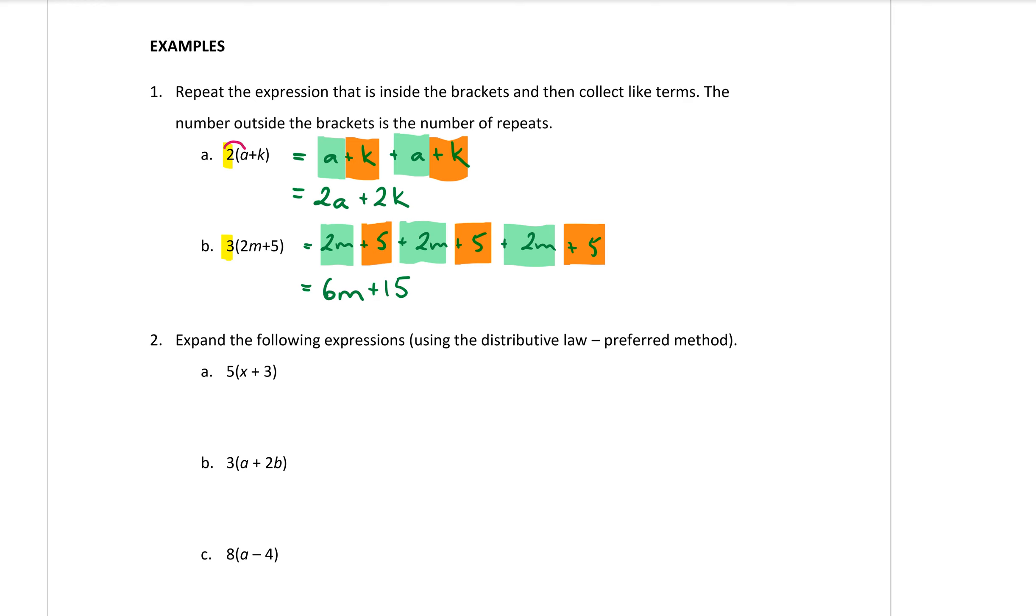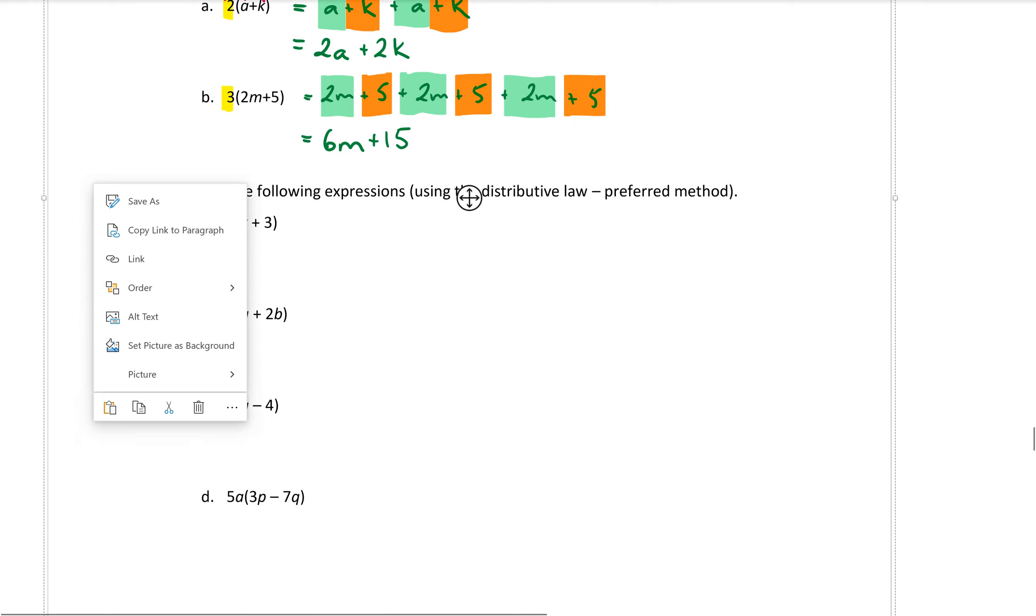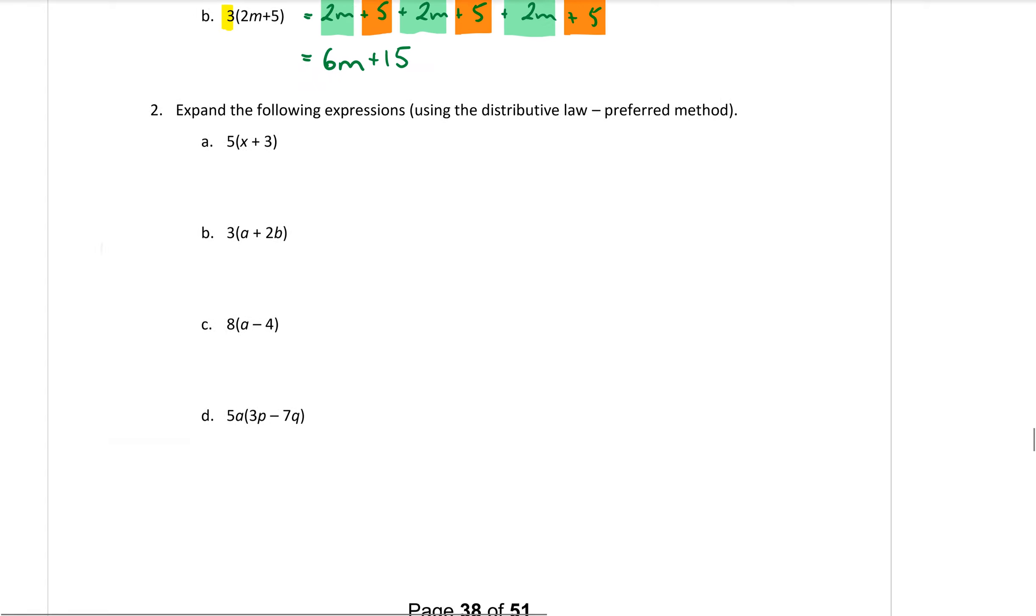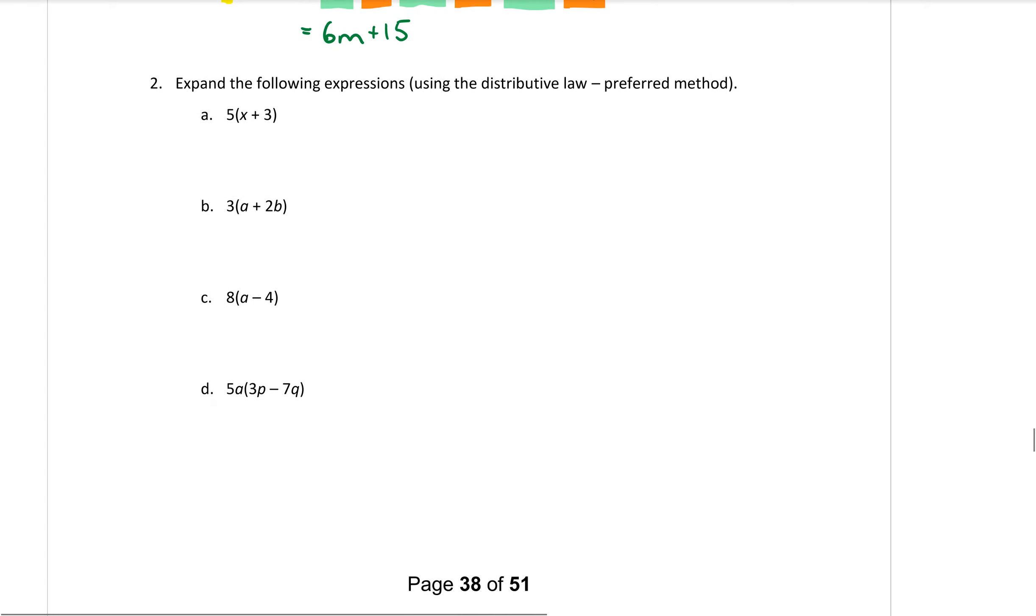So for example if I multiply 2 times a I get 2a. Then I have a plus sign and I want to go 2 times k and that gives me 2k. And I get straight to the answer without having to do that extra working out step. And that will always work. So let's have a look at these next few questions in question 2 and use our shorter method to help us expand these brackets.